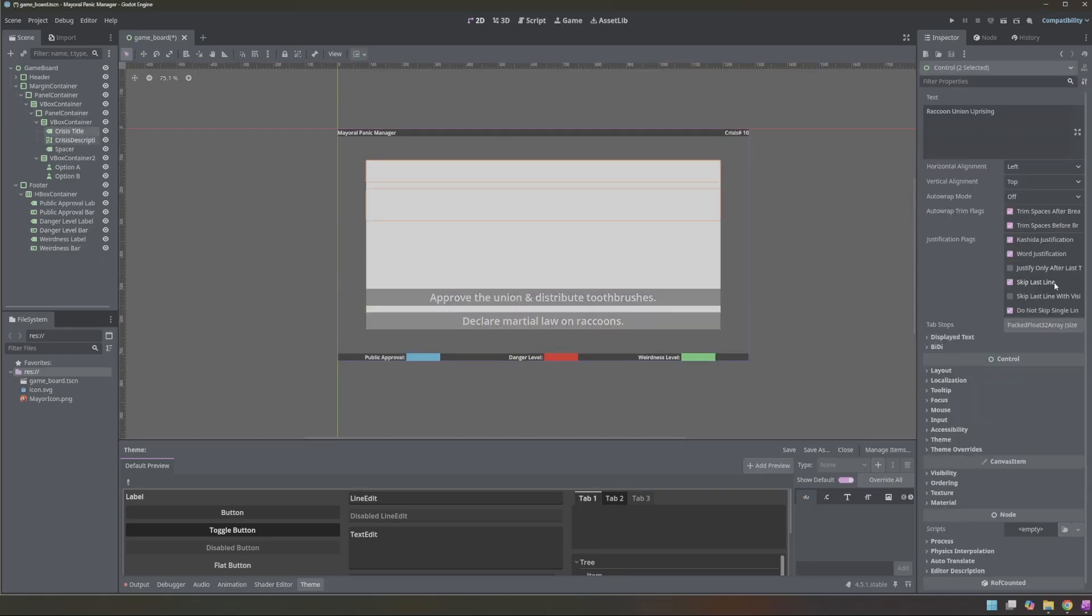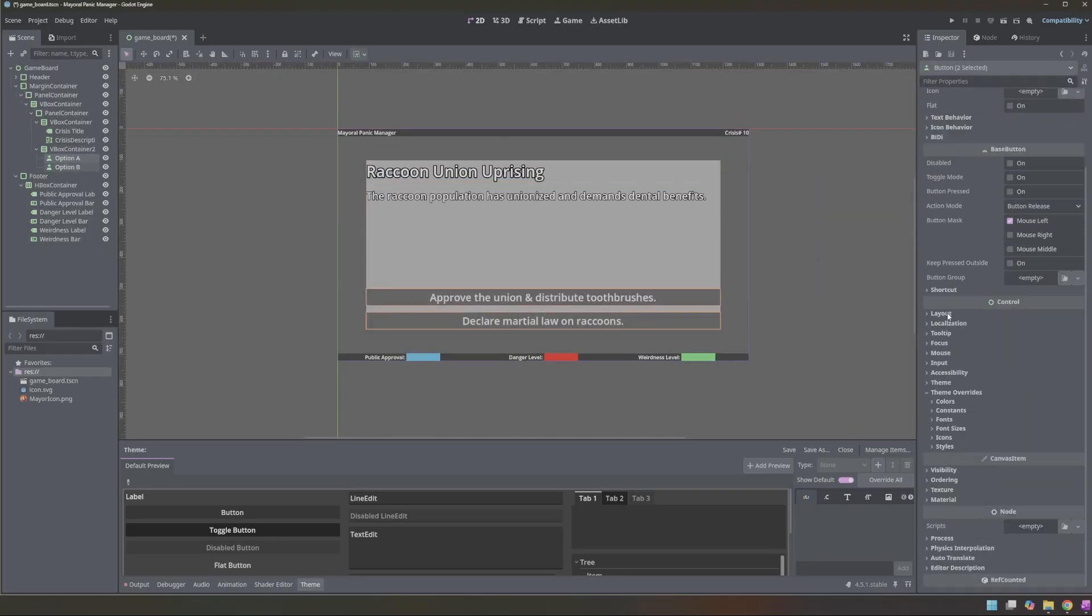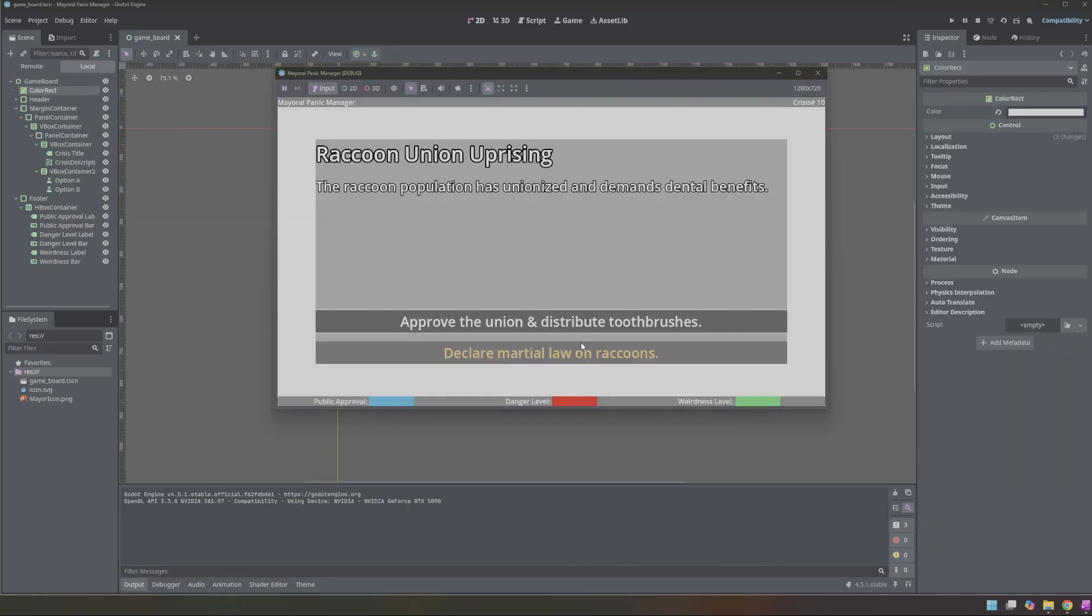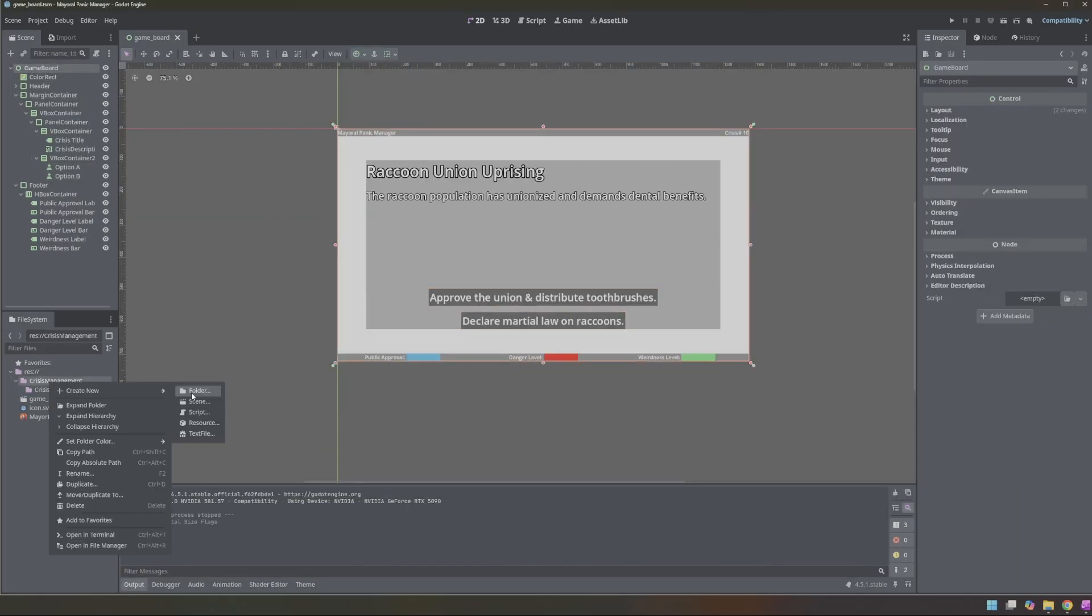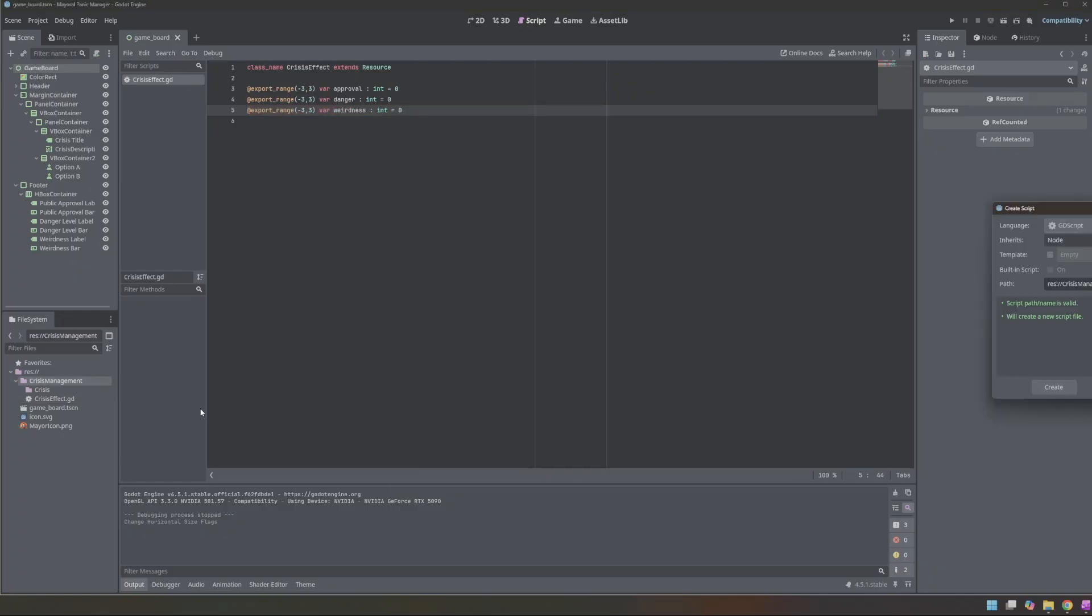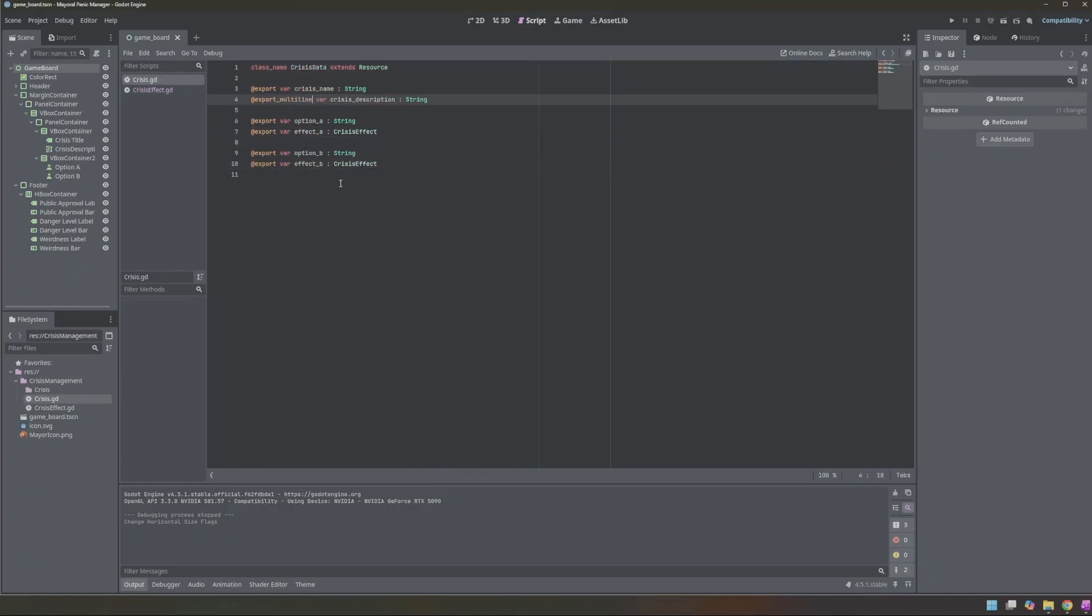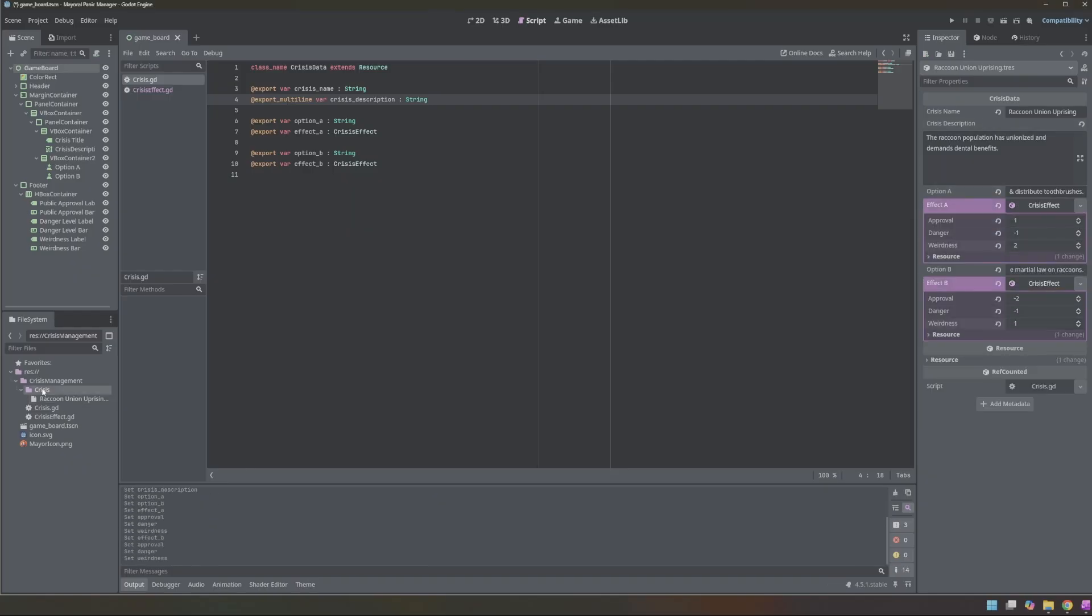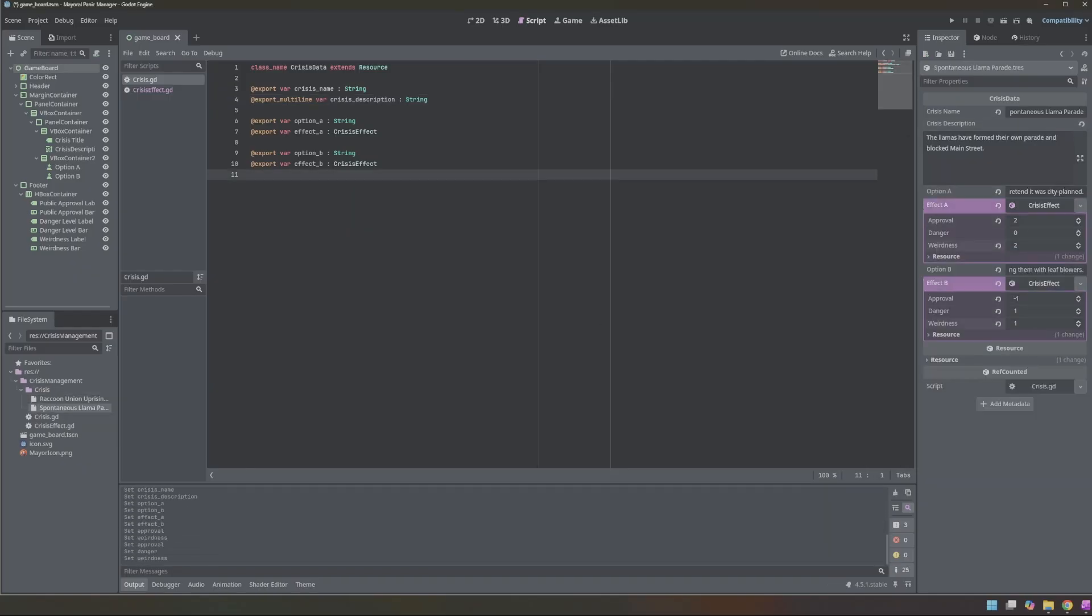Next, I built the crisis effect resource. Each one stores how each choice affects the three track values. Having that set up, I referenced these effects inside an array in the crisis data resource. Then I created the crisis data resource itself, which contains the crisis name, the description, what each option is, and its paired corresponding crisis effect.